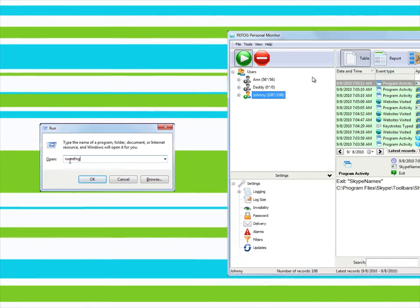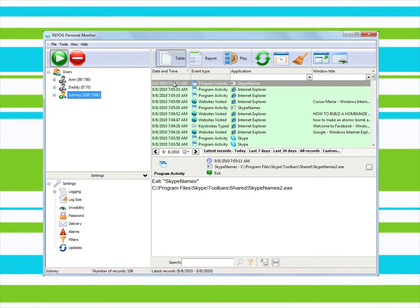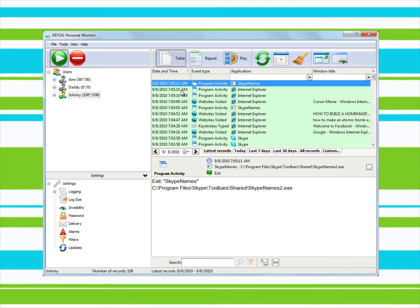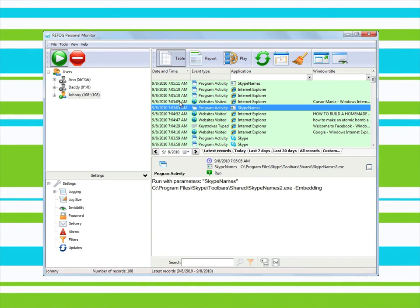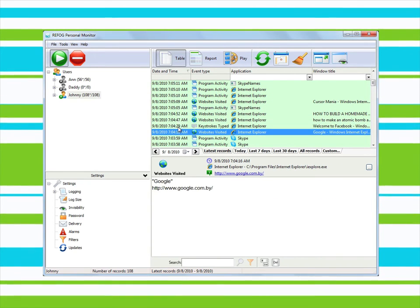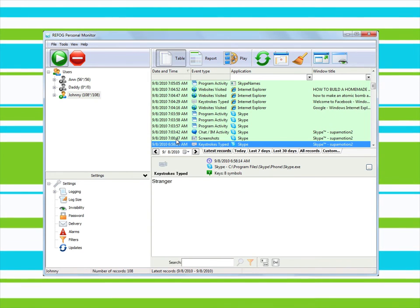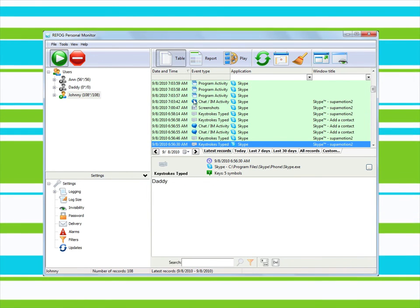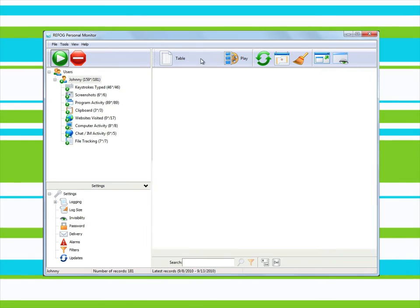In table mode, you can sort information on user activities by category. You can see when the computer was on, which sites were visited and which programs were launched. Additionally, you can view screenshots, clipboard contents and the title bars of opened windows.